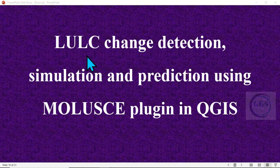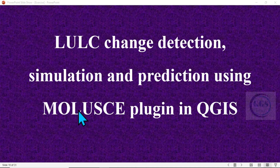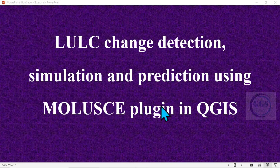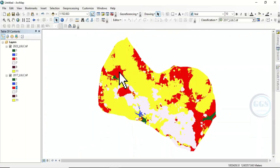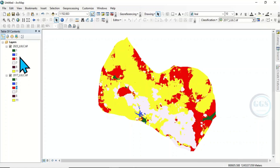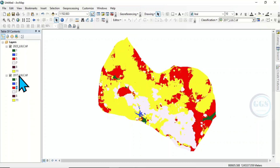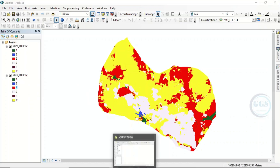Good day everyone. In today's tutorial I want to show you how to do land use land cover change detection, simulation and prediction using a plugin called MOLUSCE in QGIS. I've already prepared land use land cover for year 2023 and 2017 in ArcGIS. We want to do the prediction and see the change detection between the 2023 and 2017 land use land cover in QGIS using the MOLUSCE plugin.